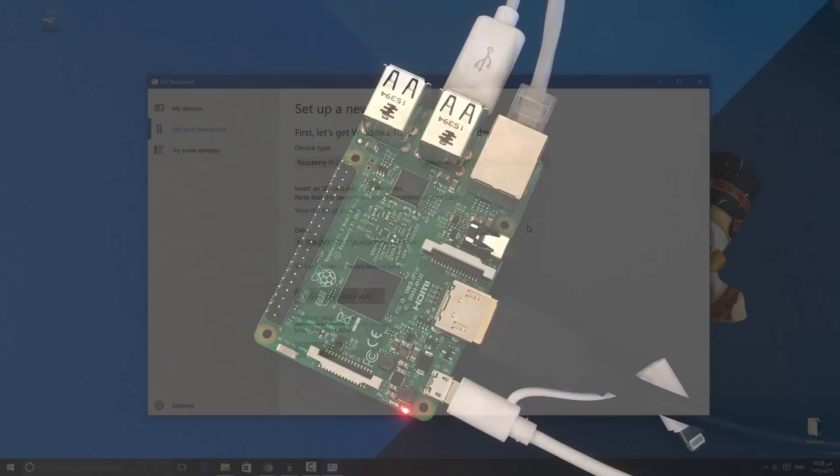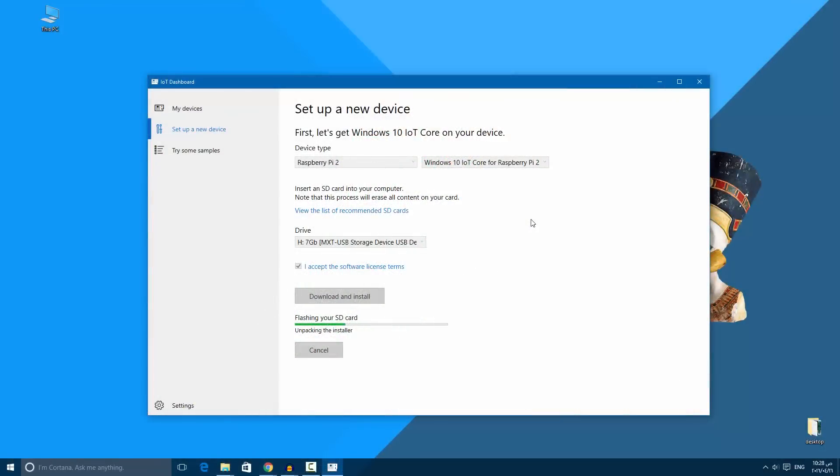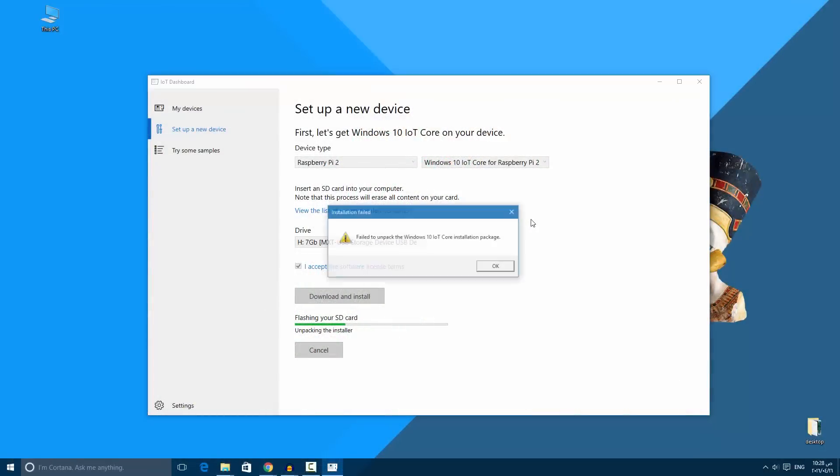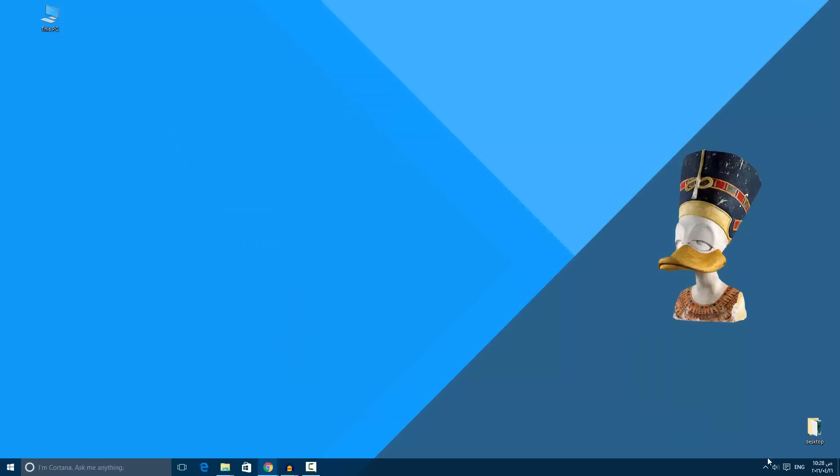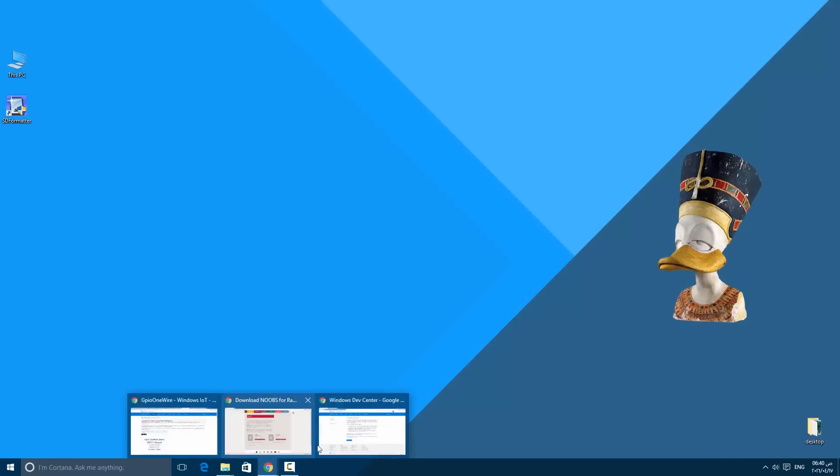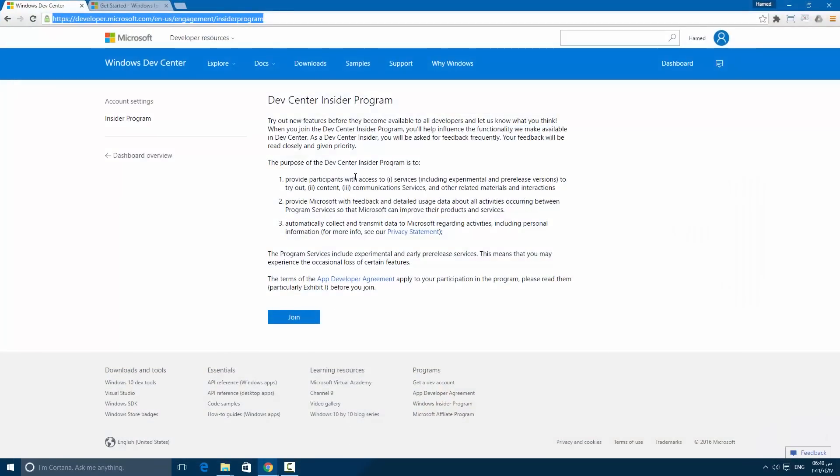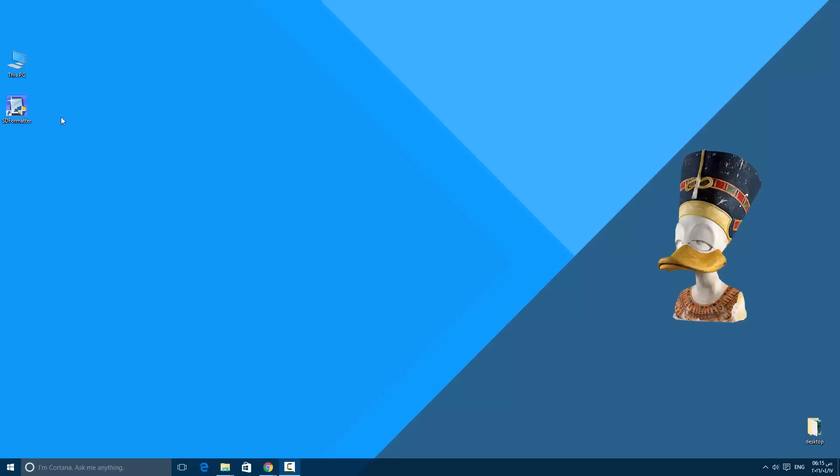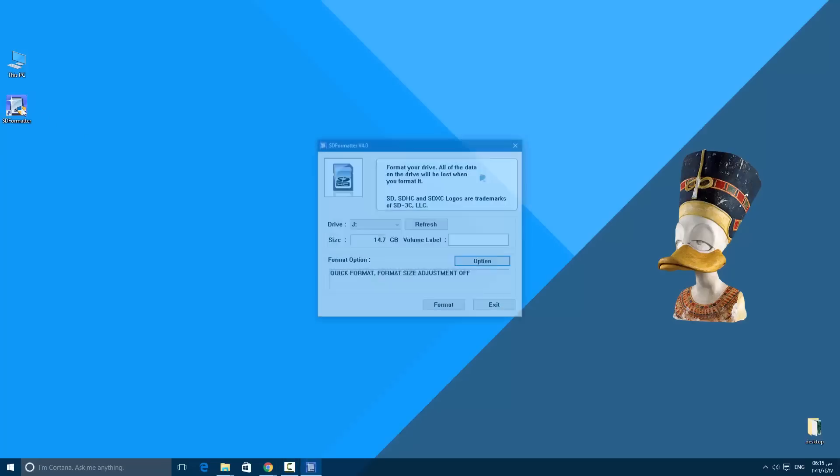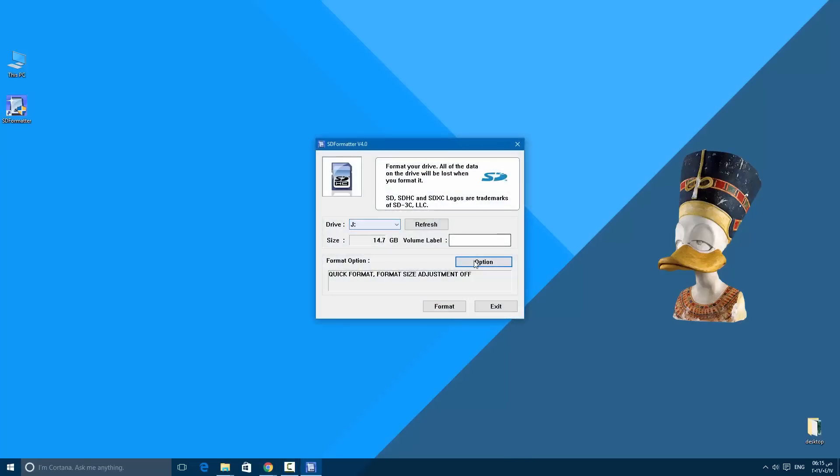First you must join the Windows Insider program. That will allow you to download and install the operating system. After that, insert the SD card into your PC and format it using the SD formatter.